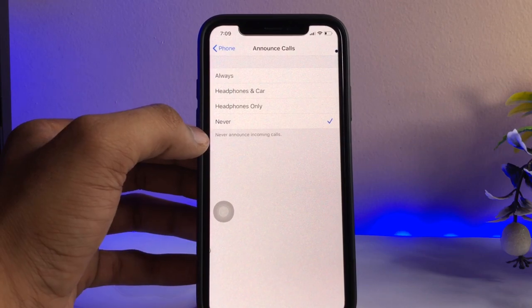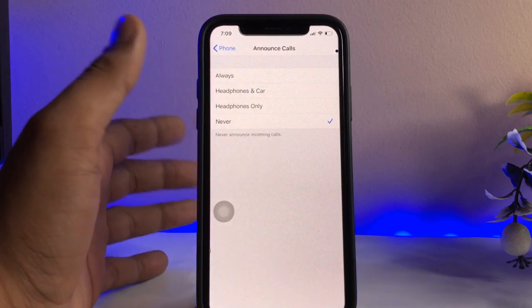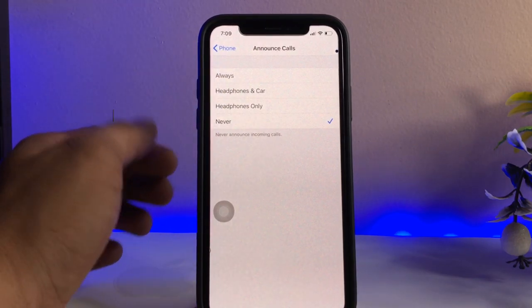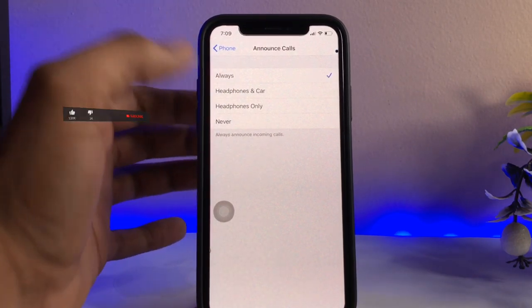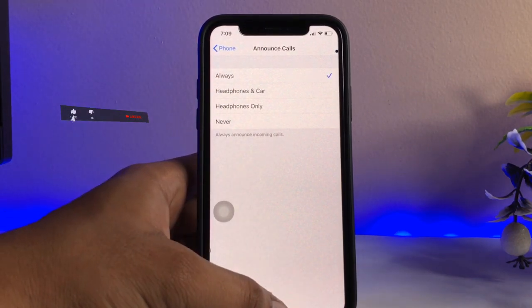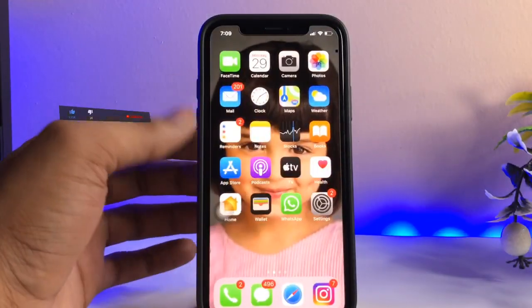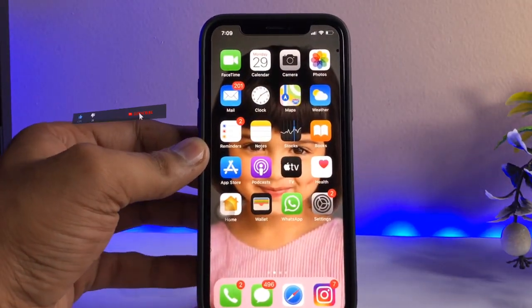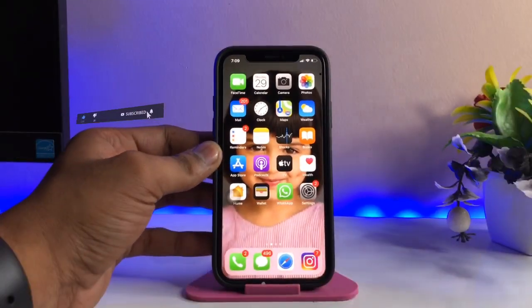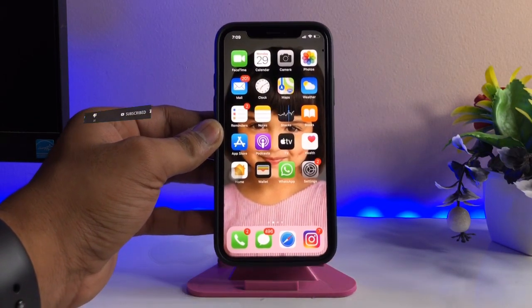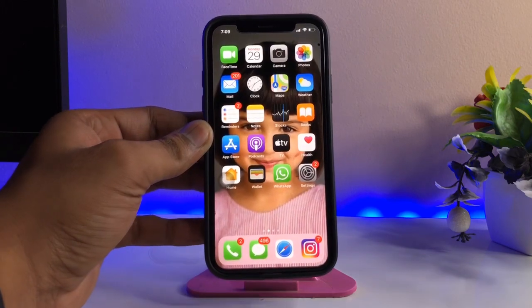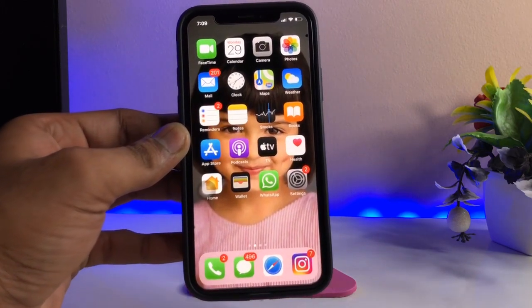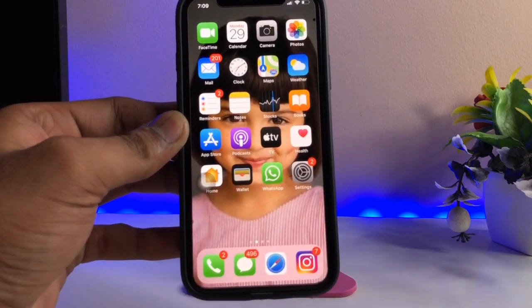If you want to turn this option off, just set it to Never to stop announcing incoming calls. I'll keep it on Always. Hope you guys find this method helpful — please share this video with friends, thanks for watching, stay tuned, thank you so much.